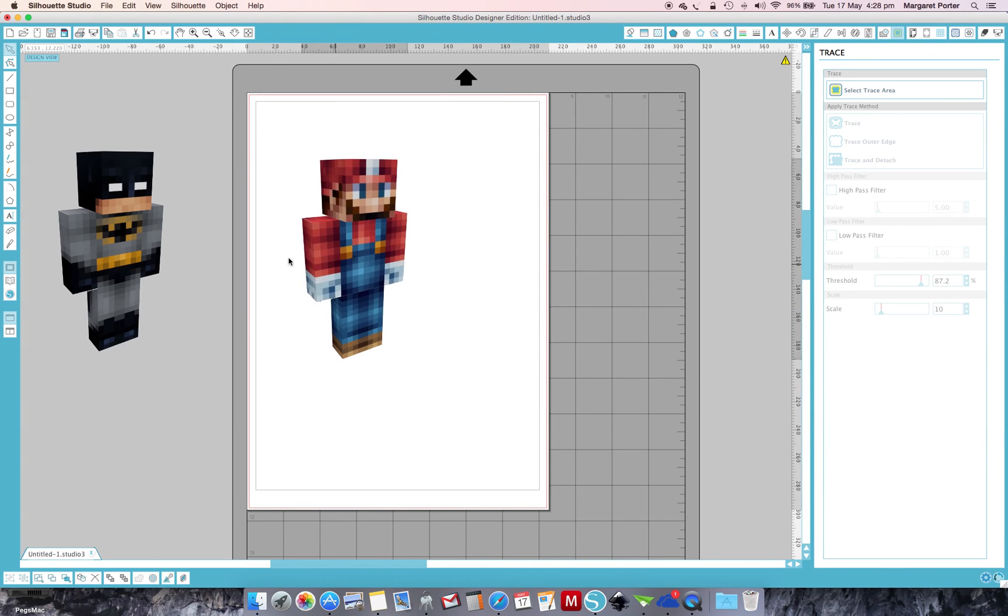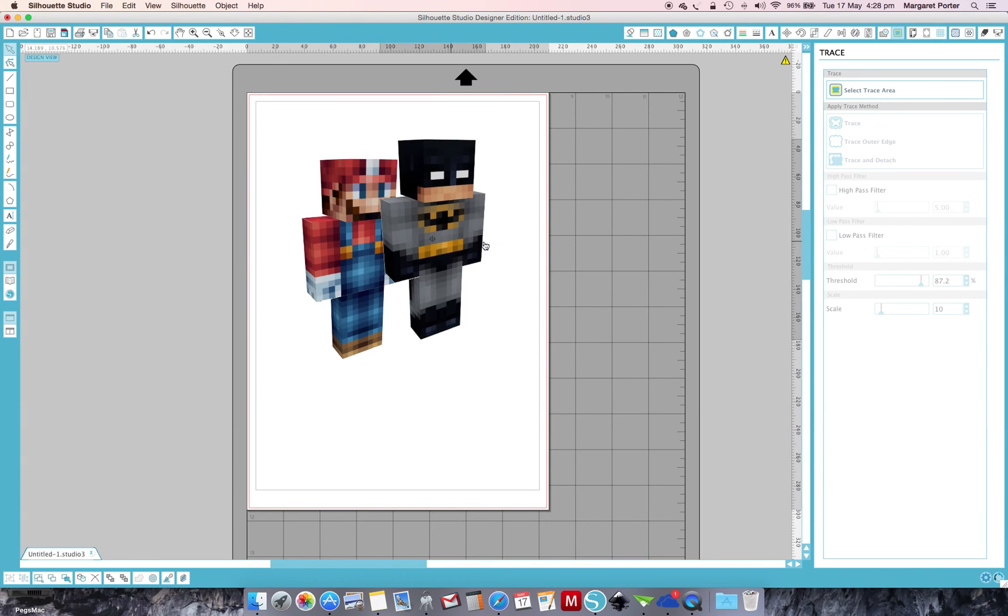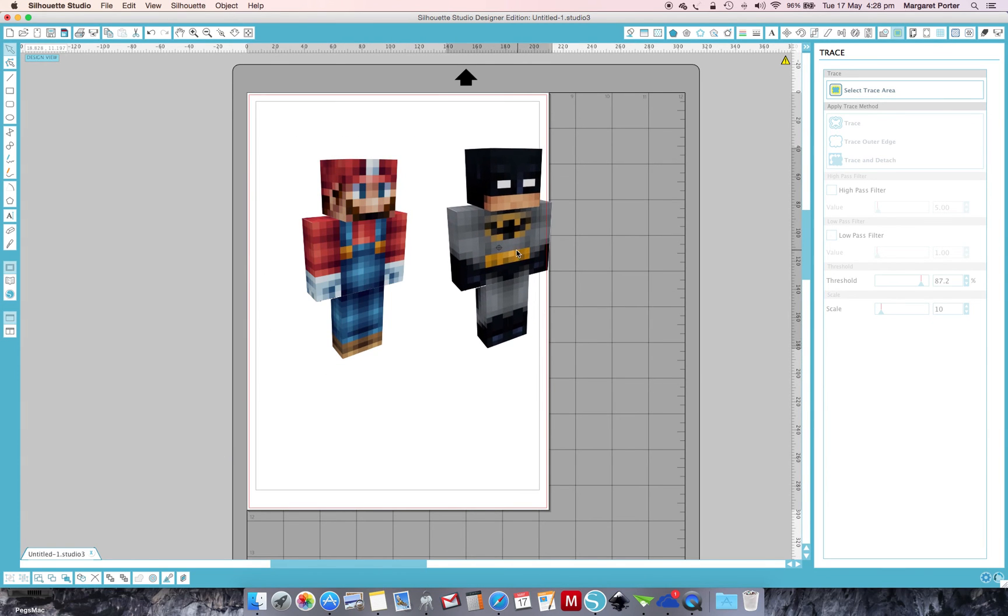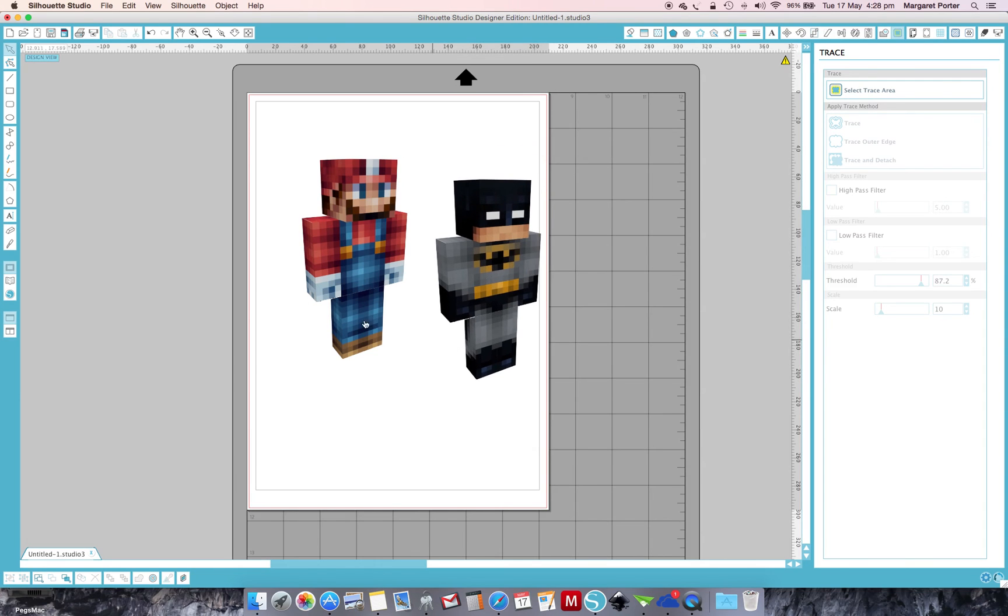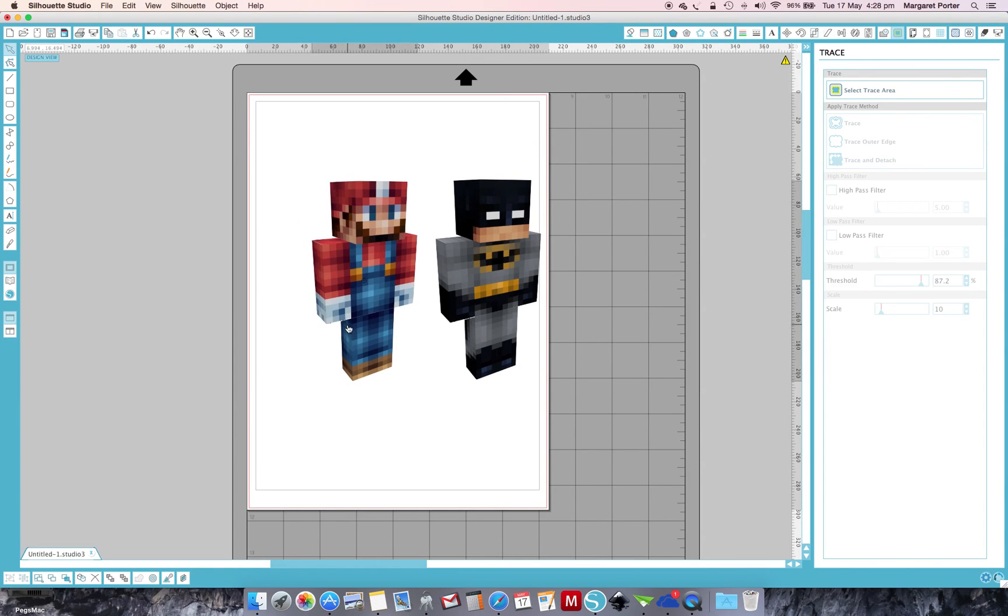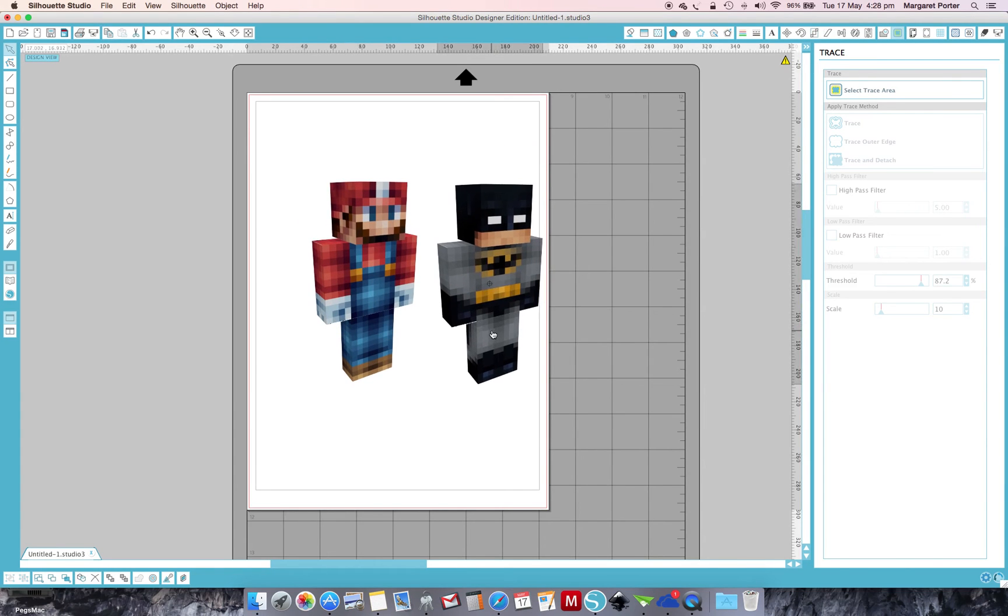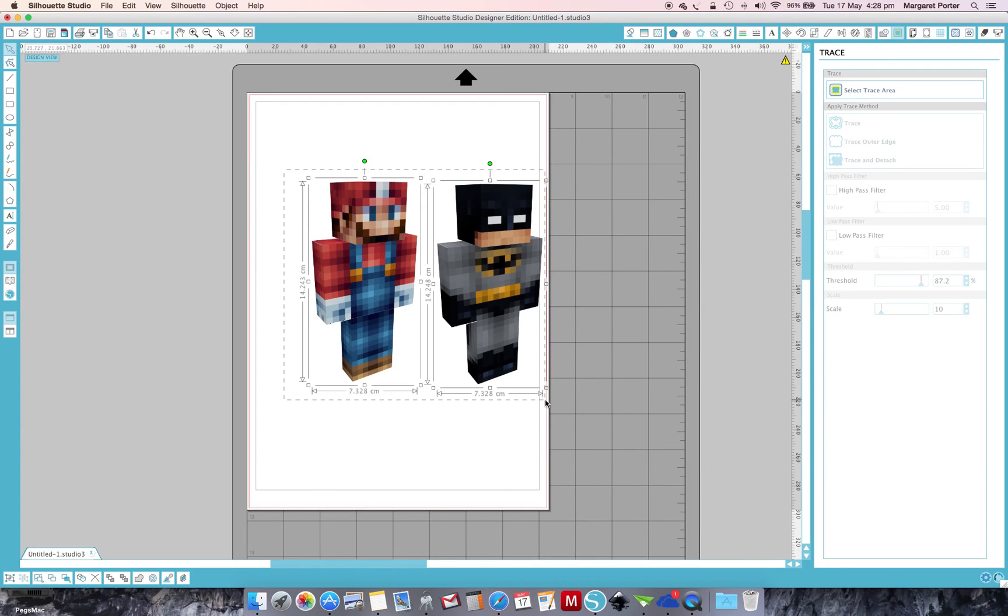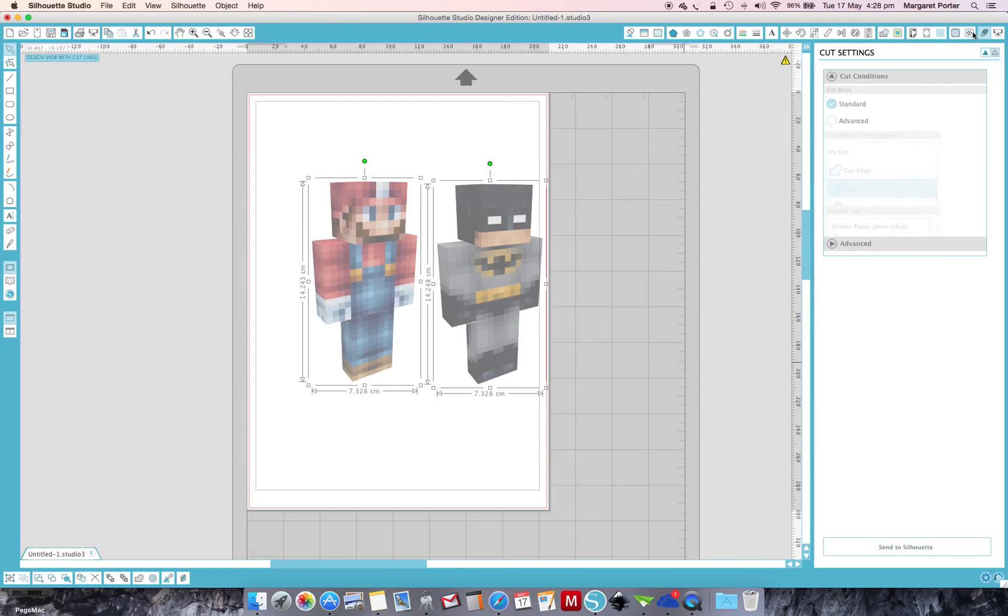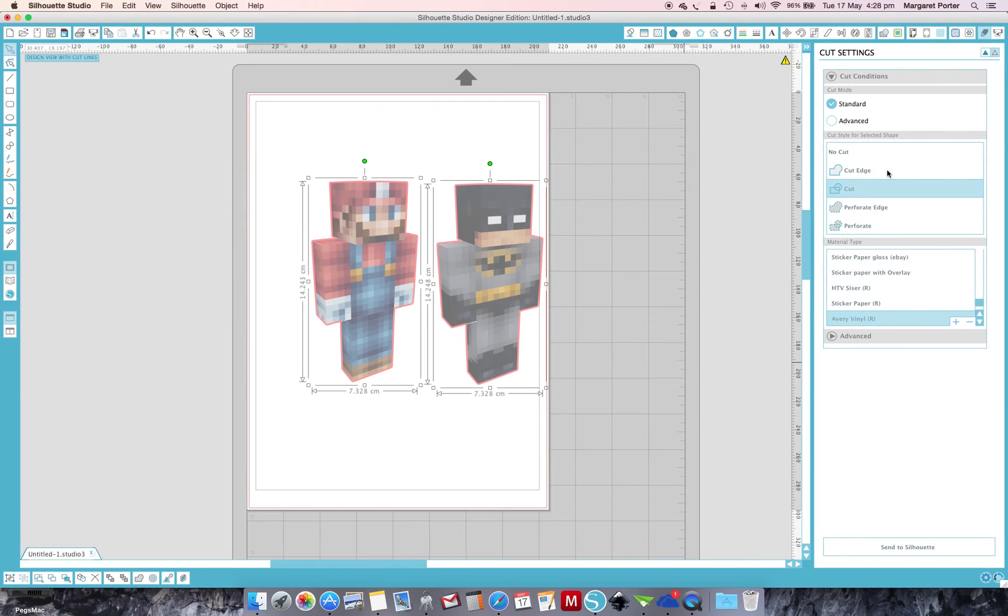So now you have the part of the image that you've cut out that you can use in any way that you like. Now to get it to cut, you need to select it. Go to your Cut Settings by clicking on this icon. Oh, I've already got mine set to cut. So there you go.